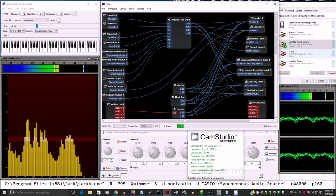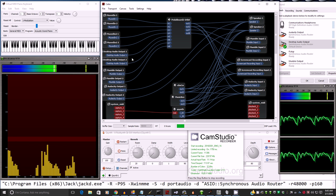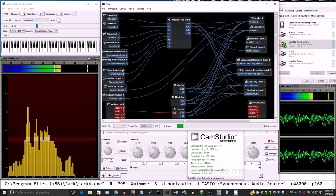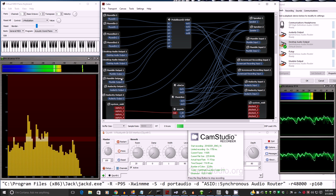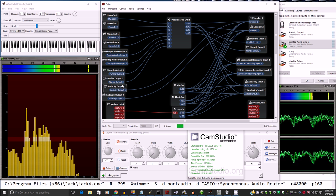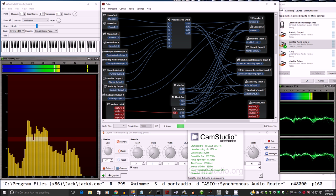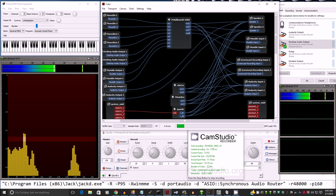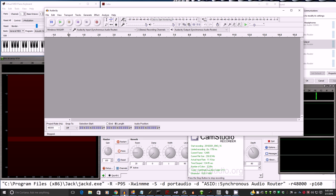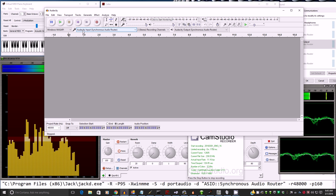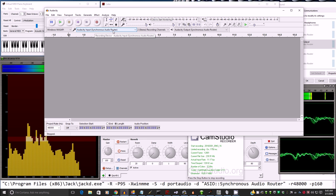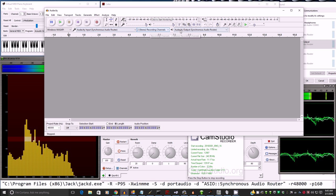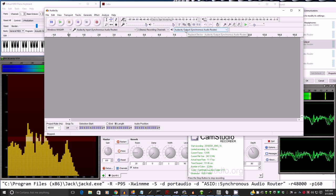So we also have Mumble, a VoIP program similar to Skype. And we also have Audacity with its own endpoints. There's Audacity. As you see, I have Audacity input through synchronous audio router, and Audacity output as its name of the virtual audio cable. Again, that's very useful.